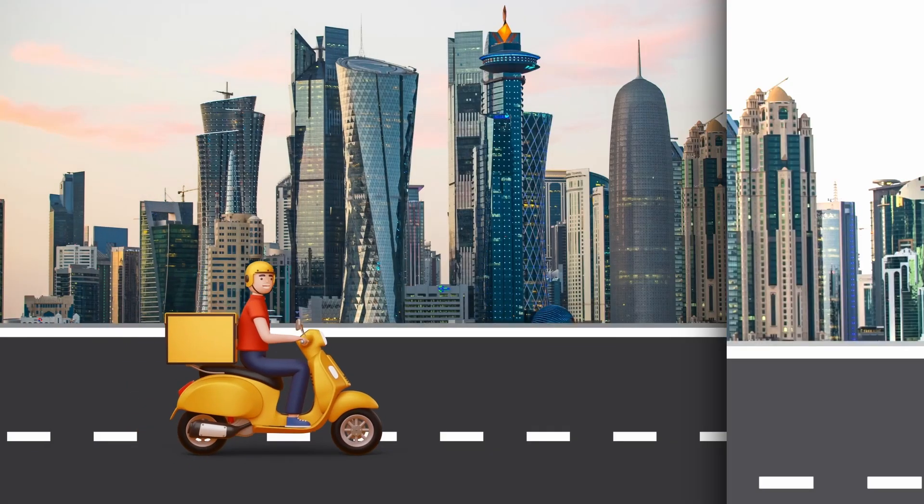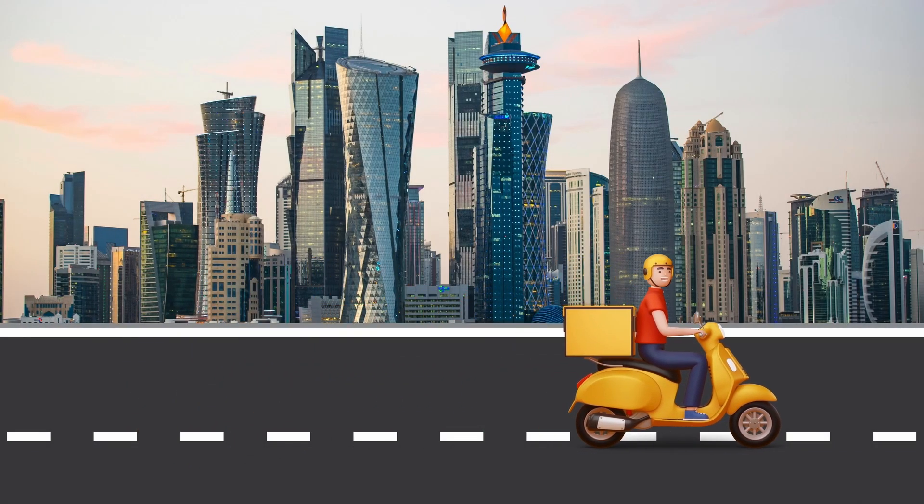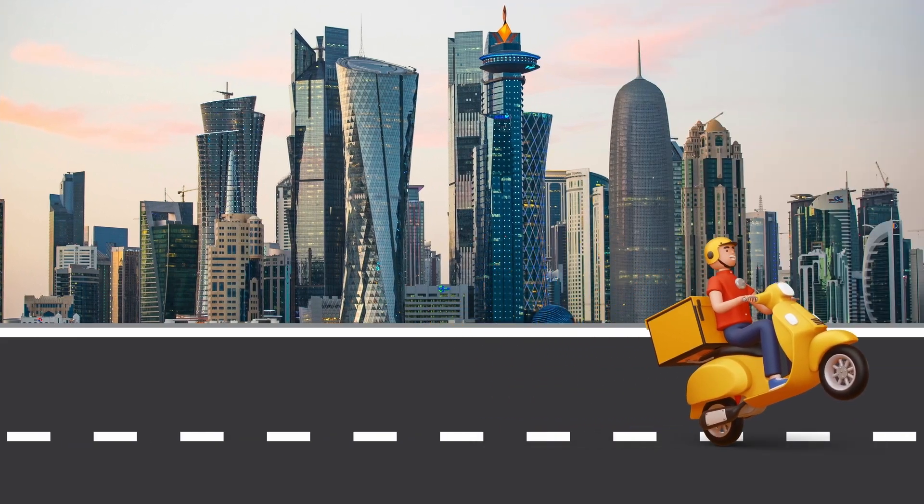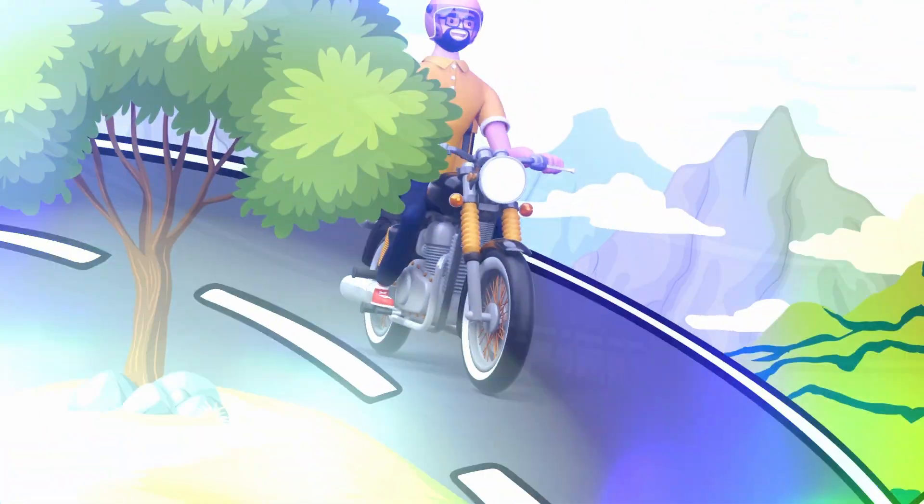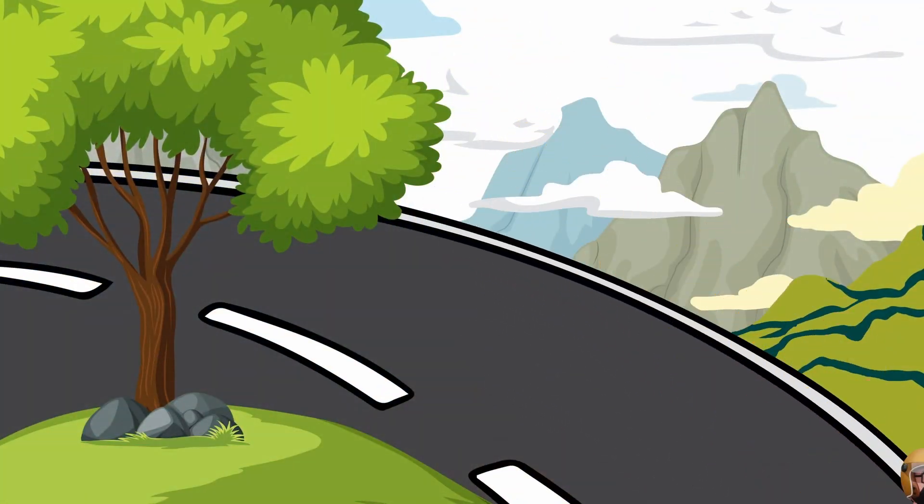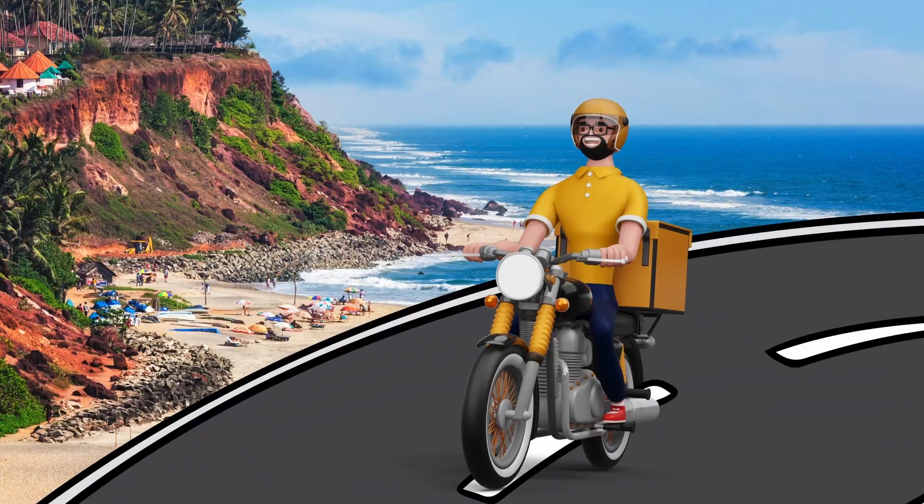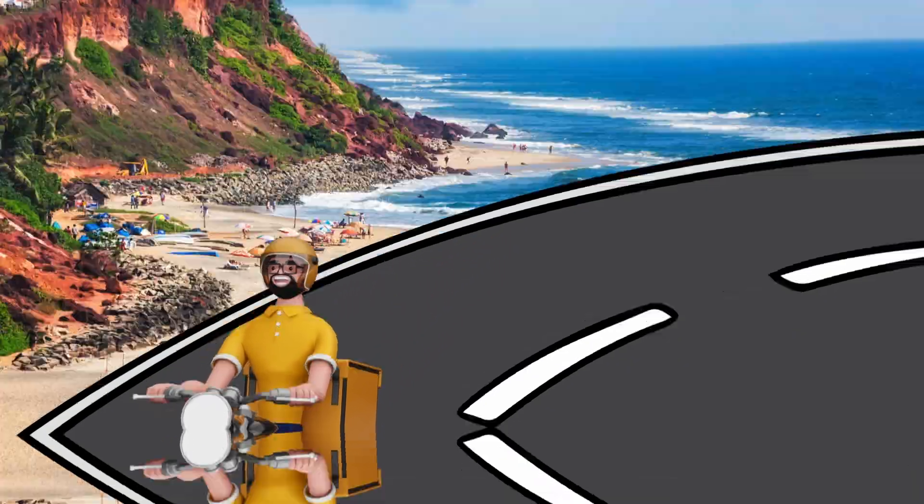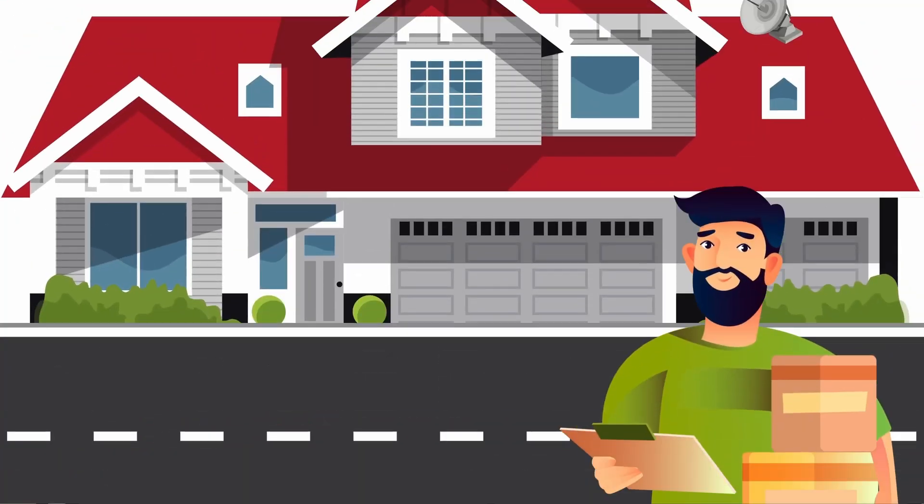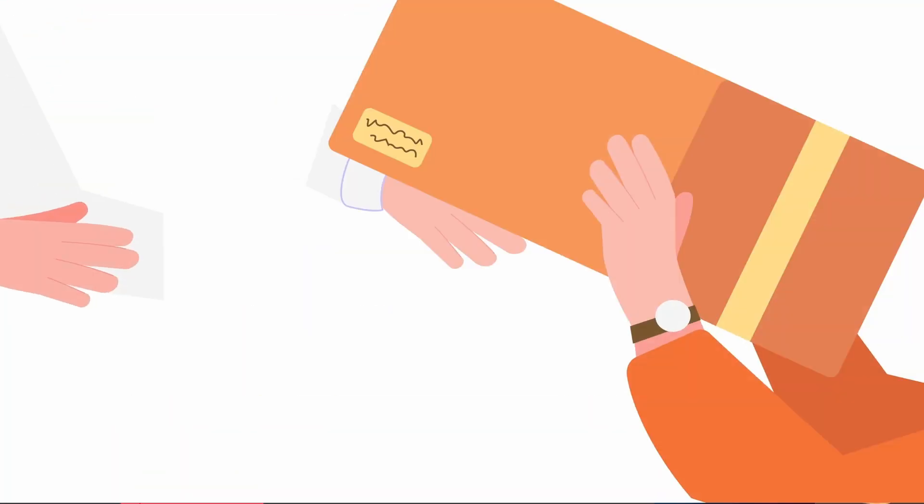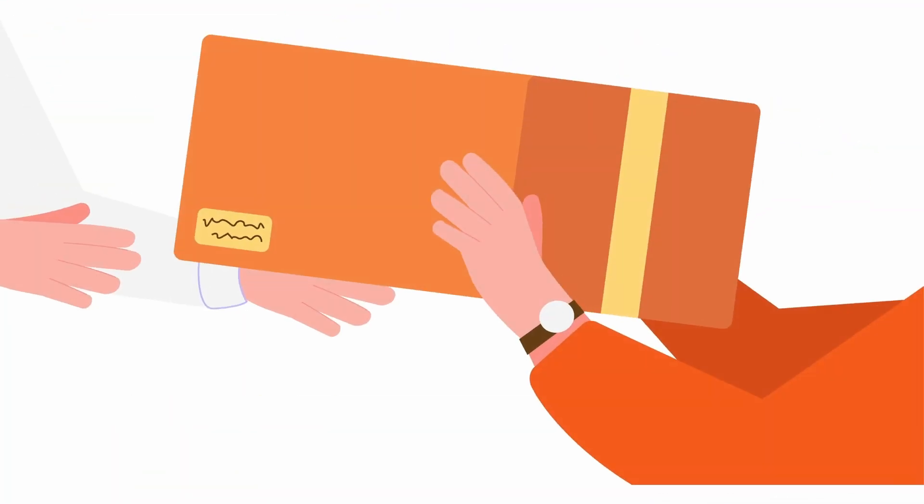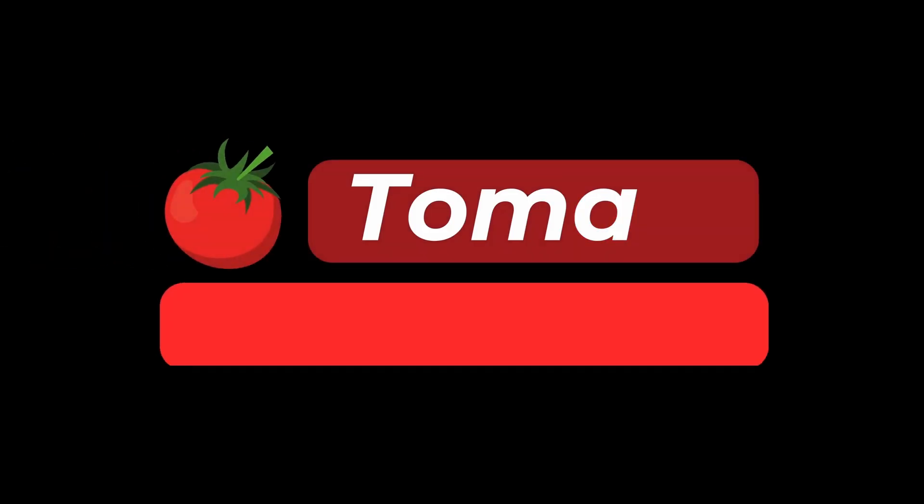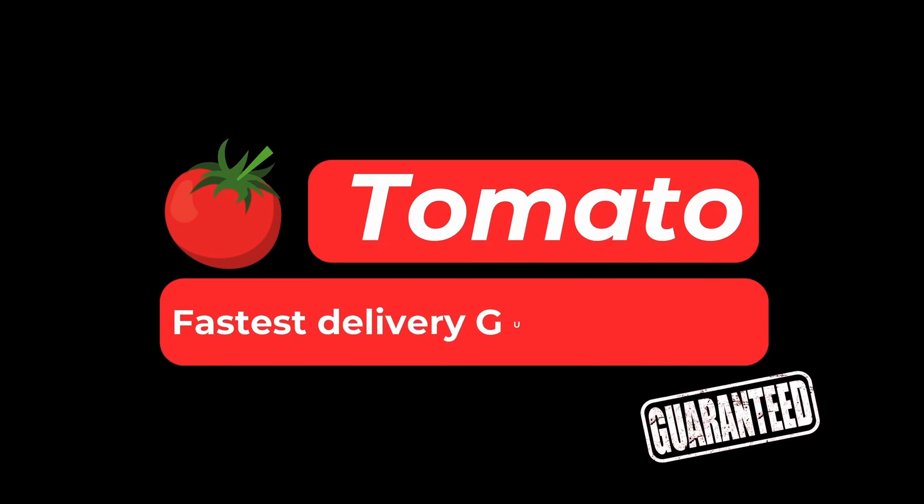We deliver through bustling cities. We deliver through mountains. We deliver through white sandy beaches. We deliver. Tomato. Fastest delivery guaranteed.